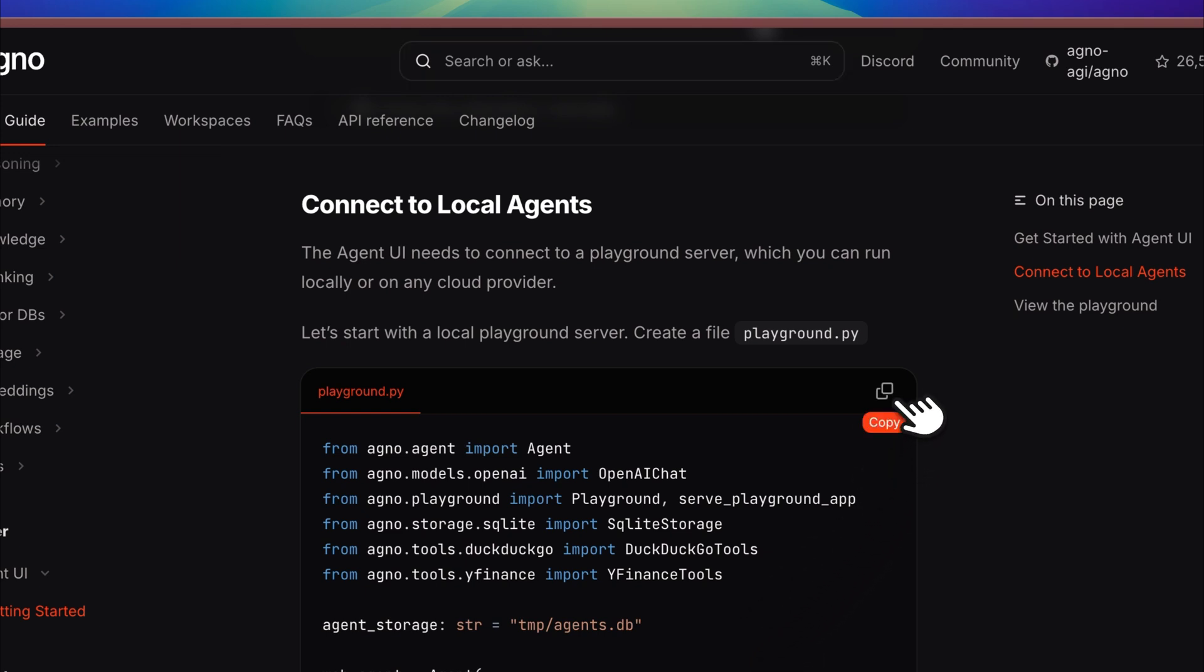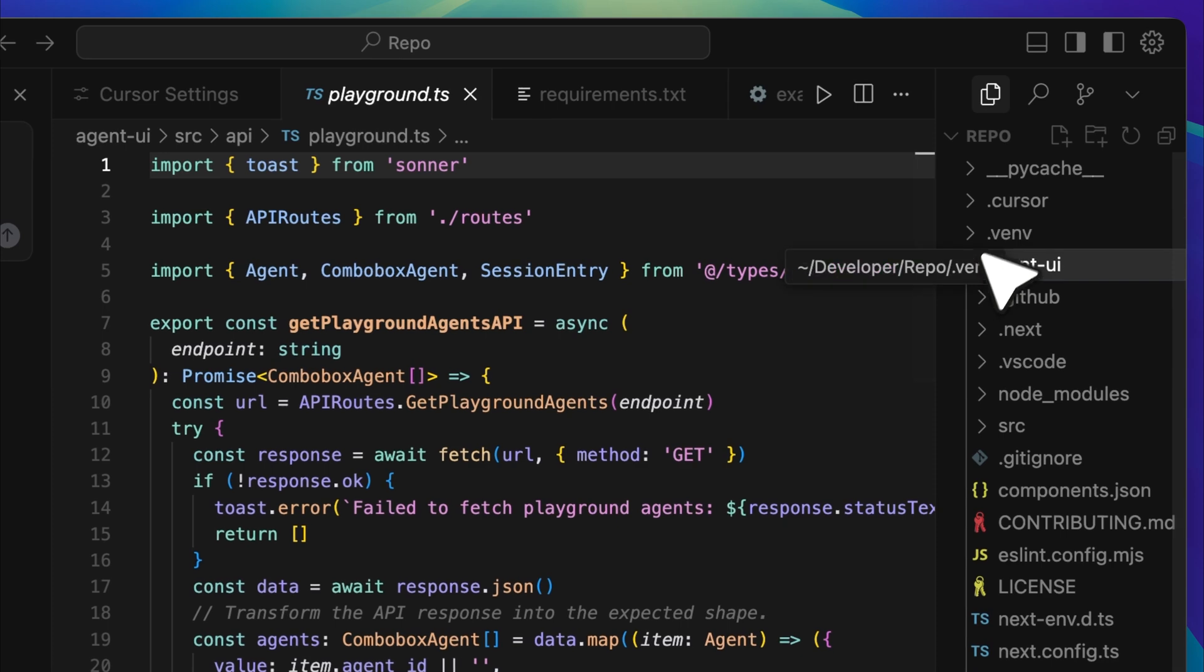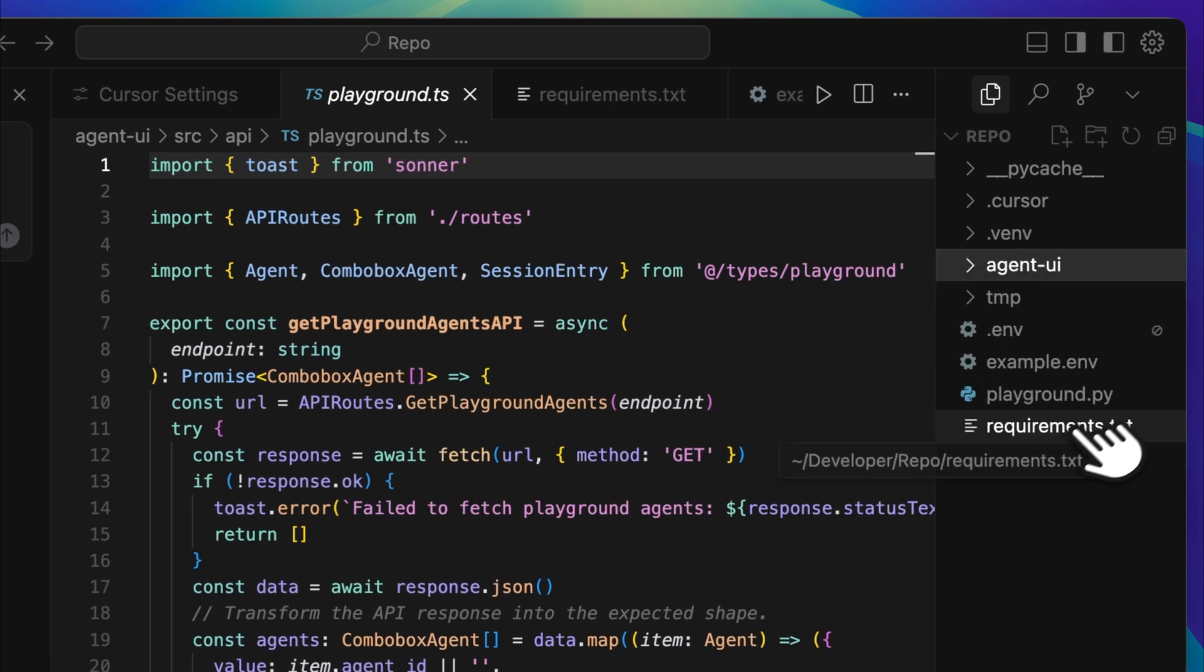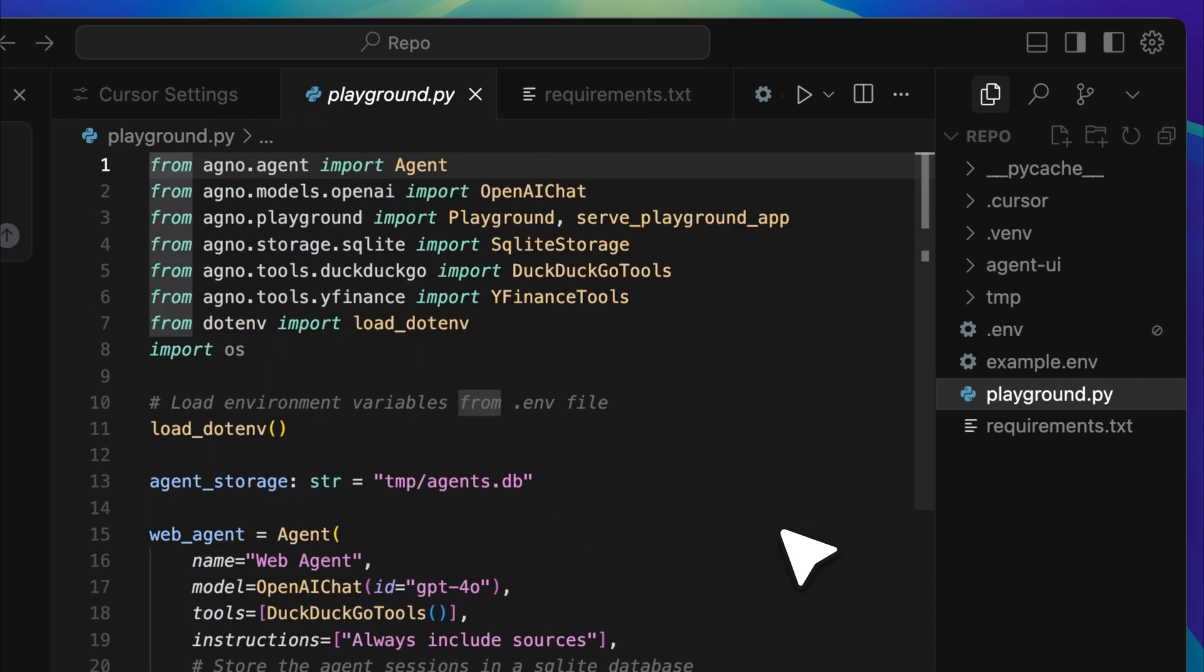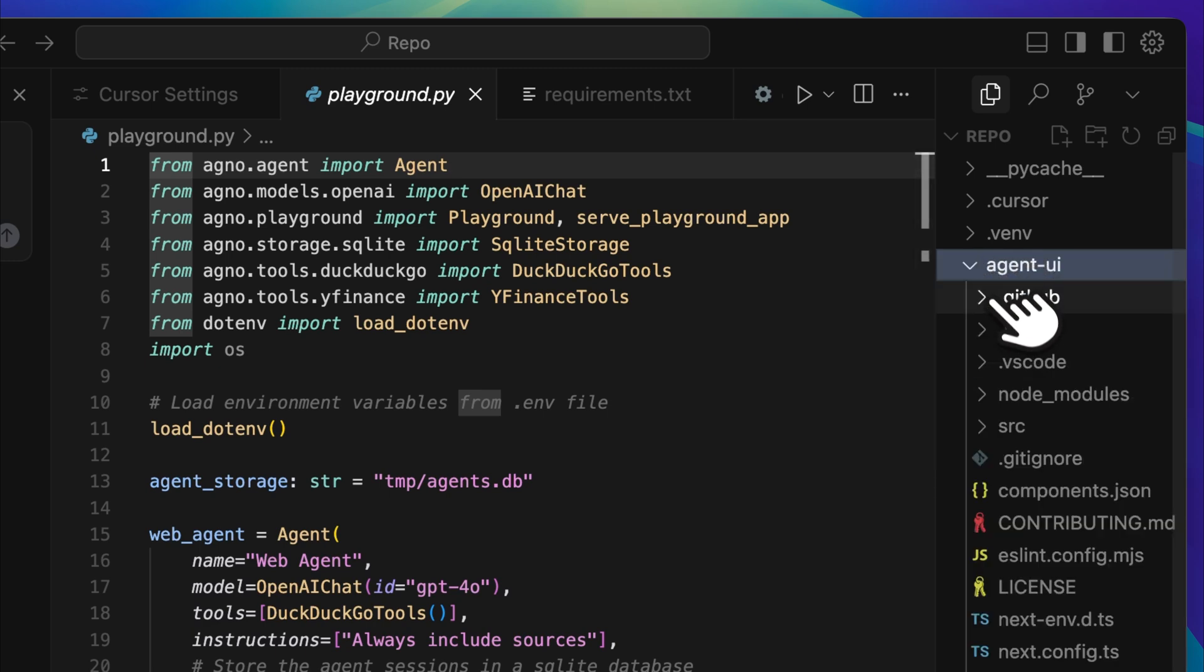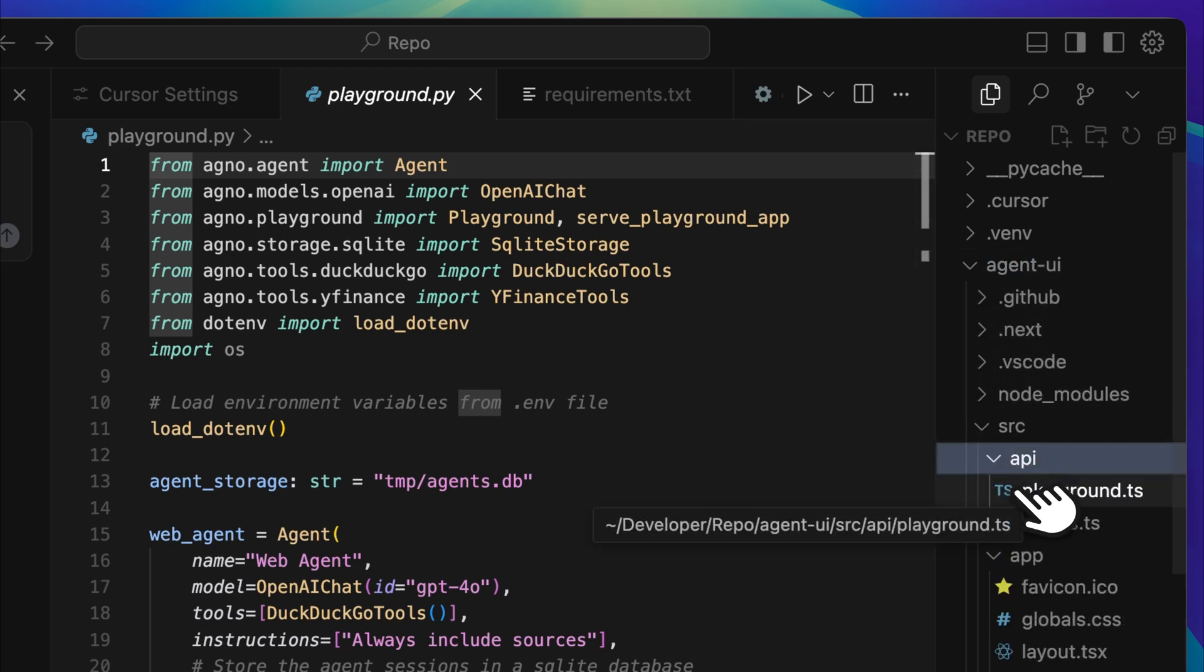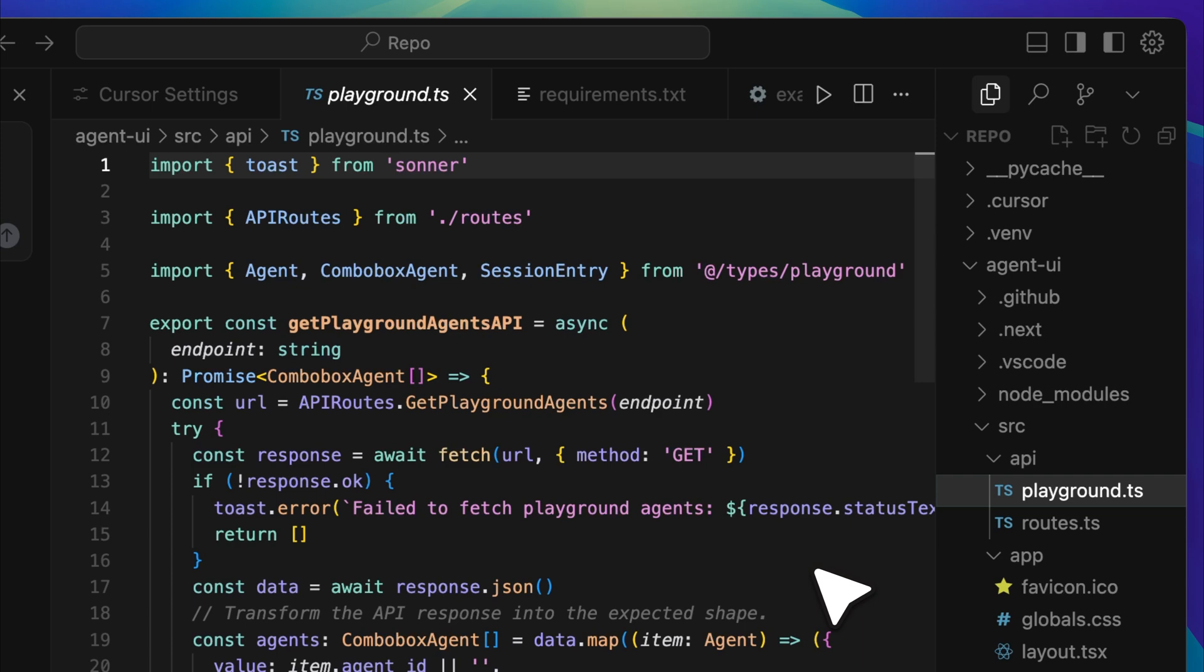The example script provided in the repository is ready to use, so you can simply copy it and paste it into Cursor and it should work immediately without additional setup. However, if you prefer not to use Agno and instead want to integrate a different framework, you'll need to make a few changes. Start by opening the Agent UI folder, then go to the API directory and look for the playground TypeScript file. This is the file you'll need to modify in order to connect your own agent backend.